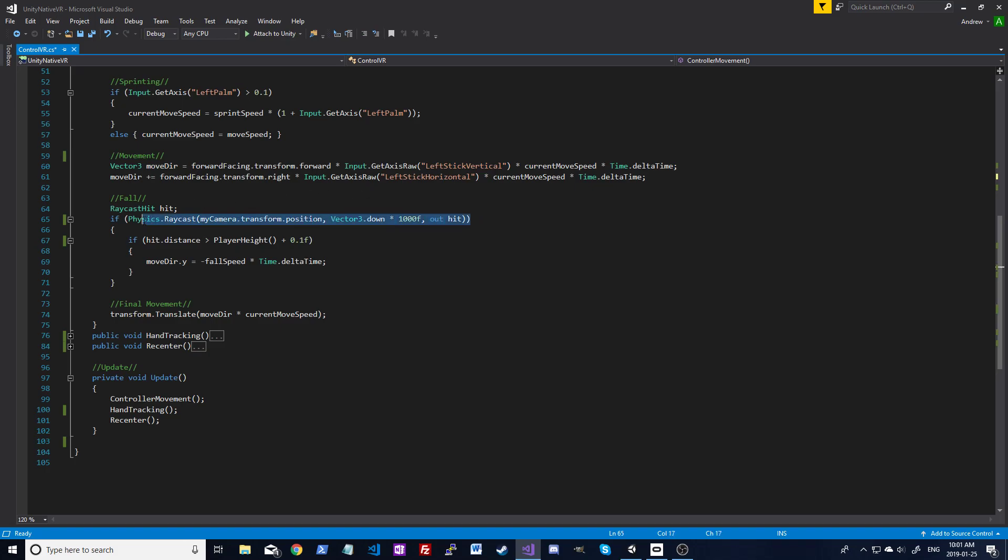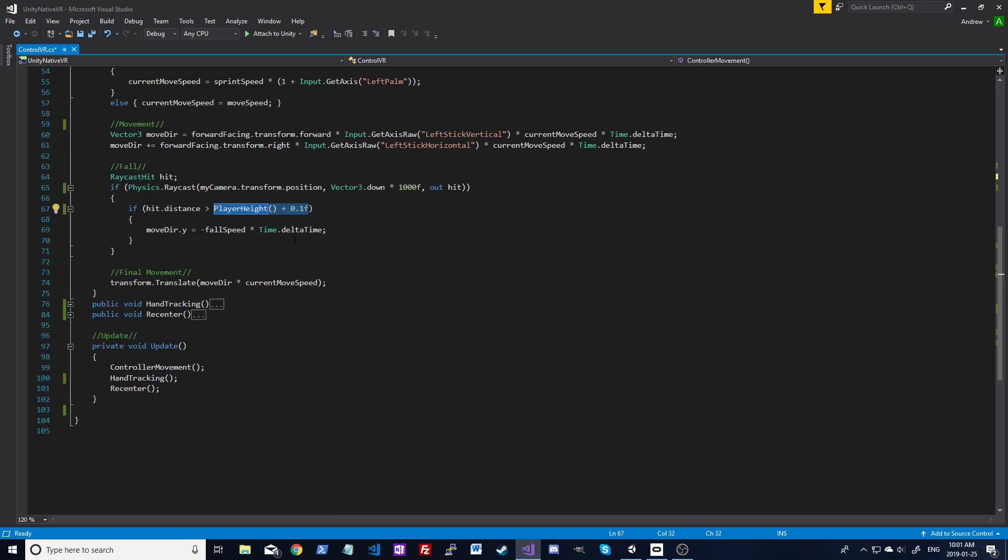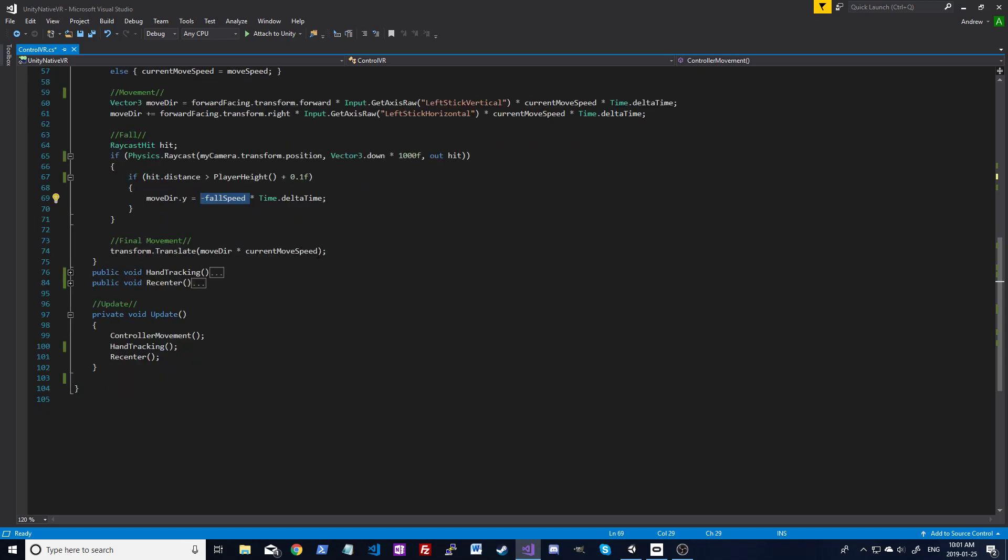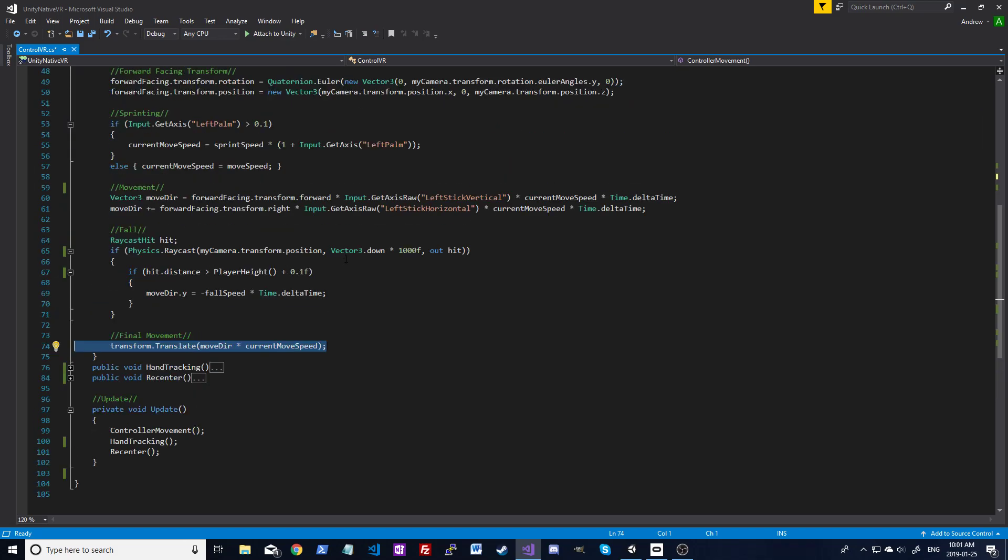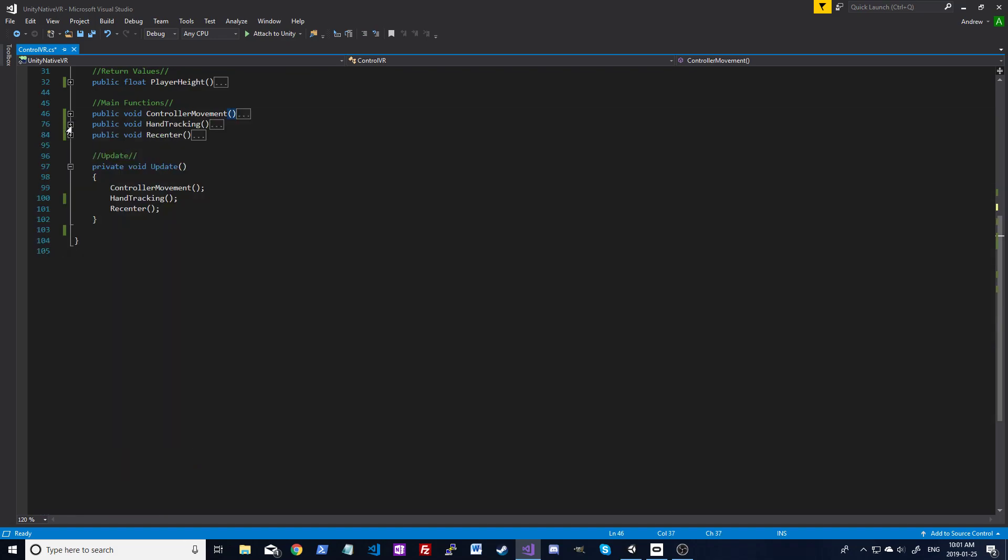And then I've added gravity as well, just a raycast here, going down from the camera's position. You get the hit distance there. If the distance is greater than the player's height, then you're just going to add a negative value, which is your fall speed that you can change. So if you make this higher, you're going to fall faster, and that'll bring you down. And then you get that final transform, and that'll move your controller.